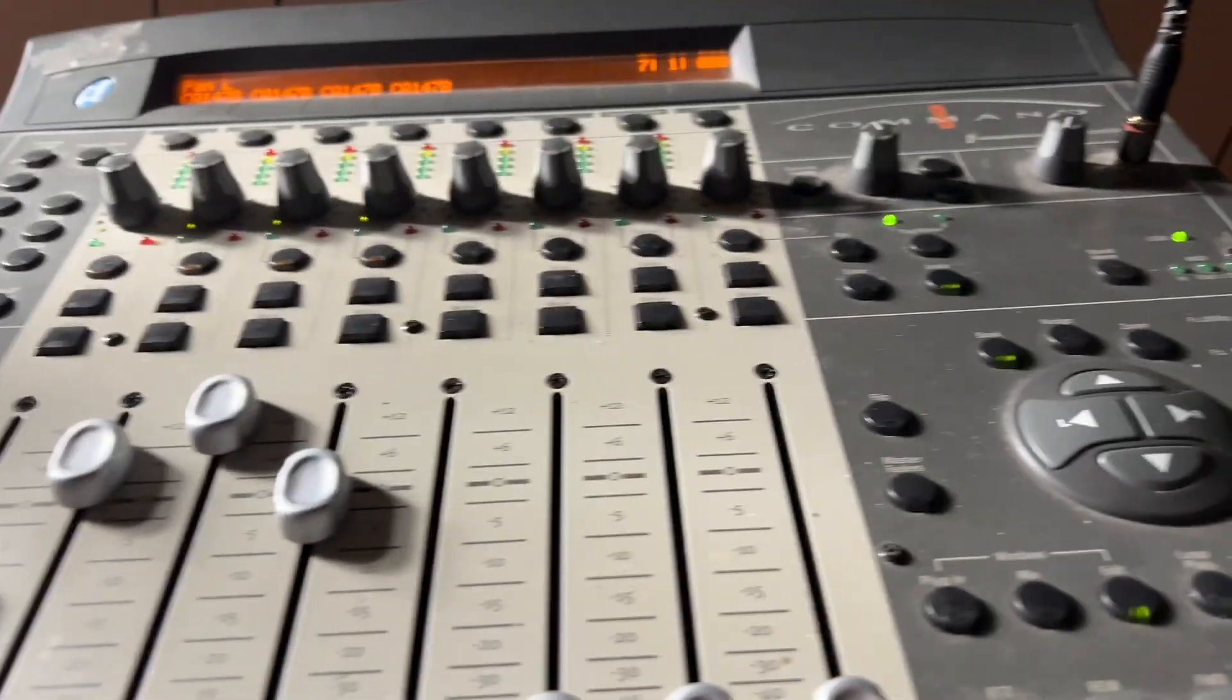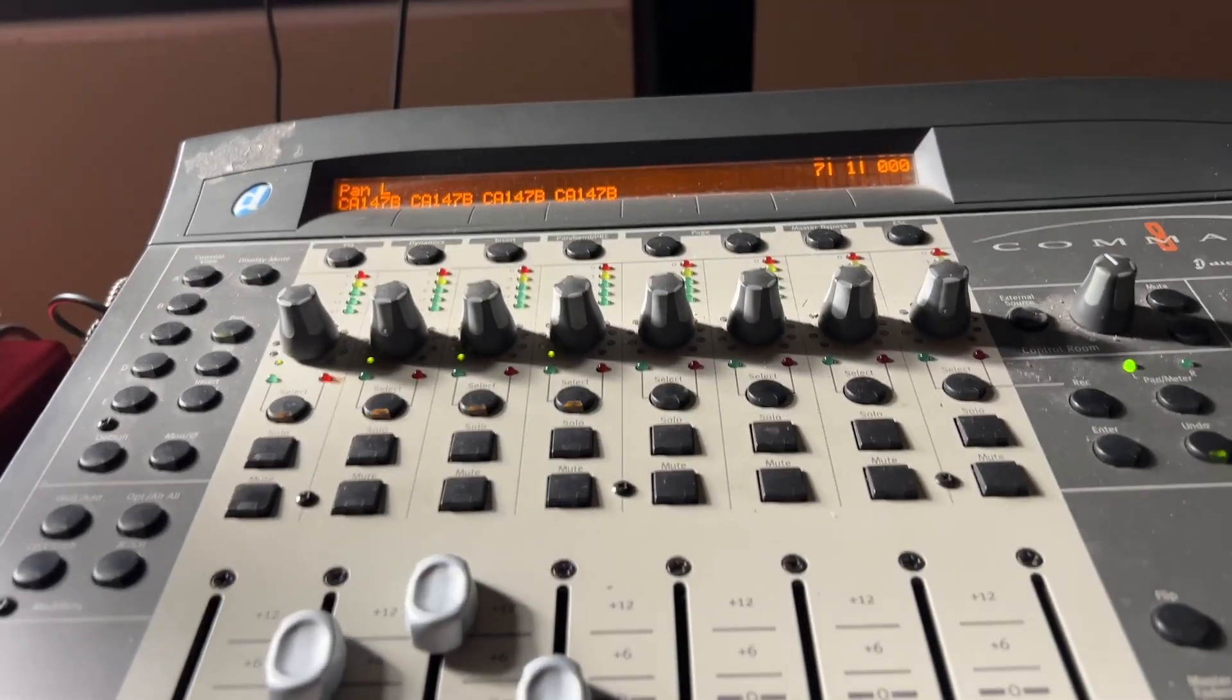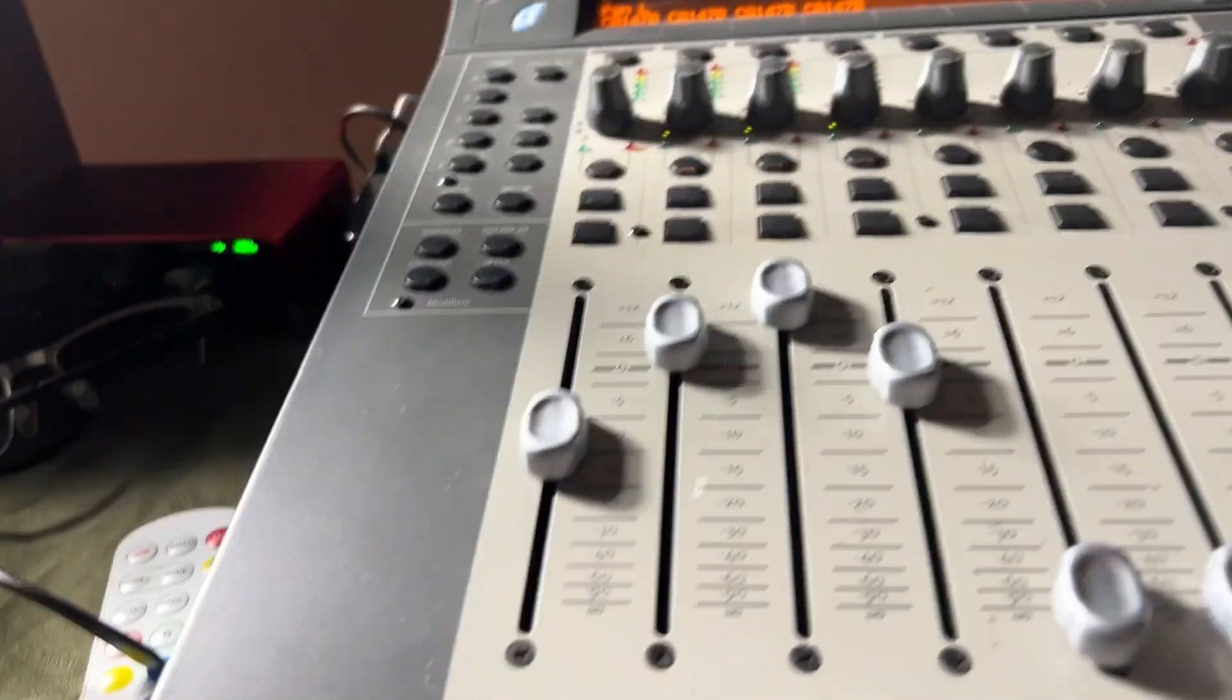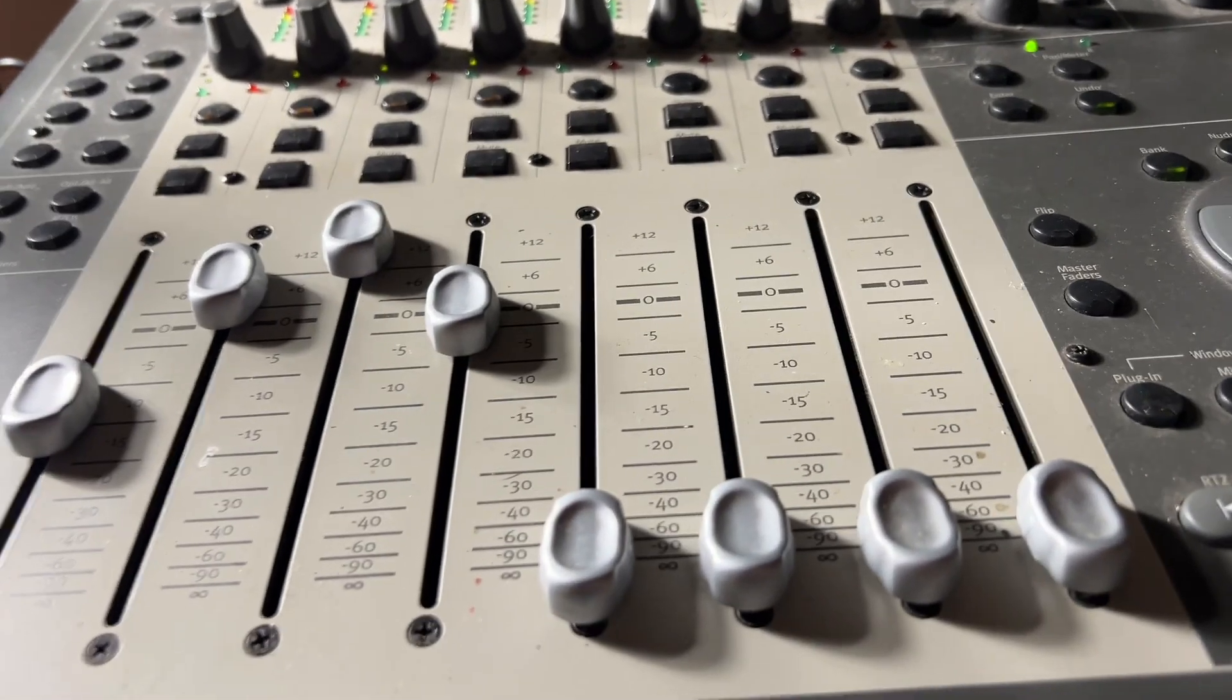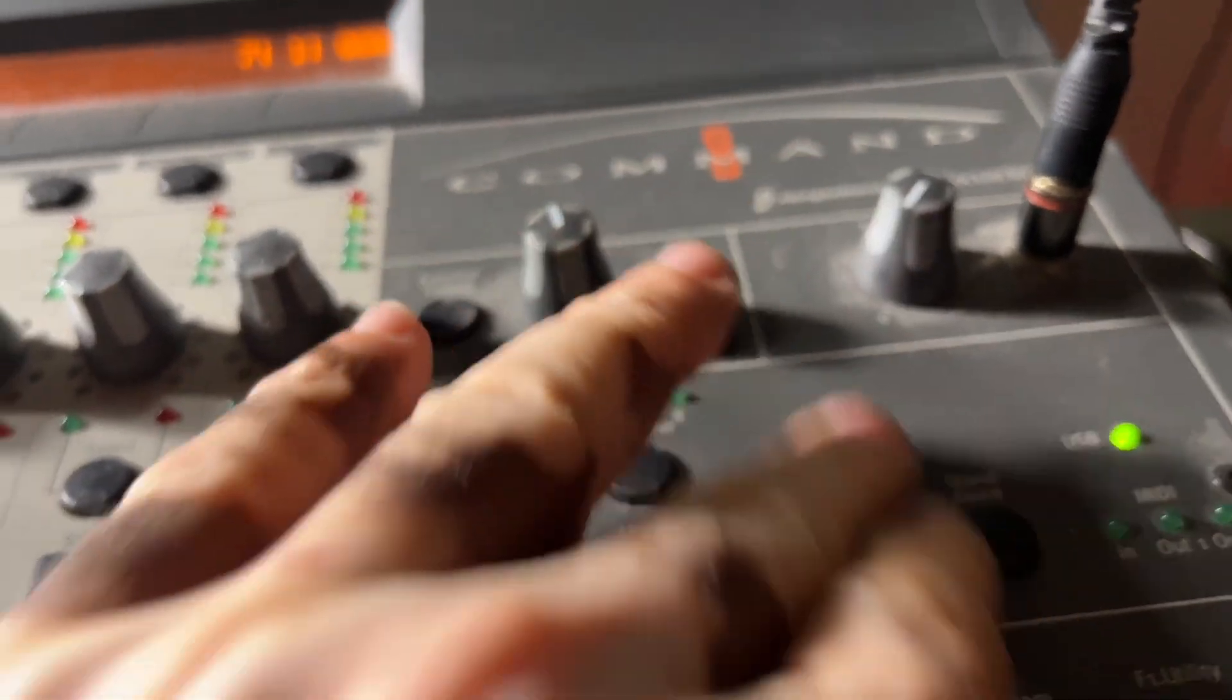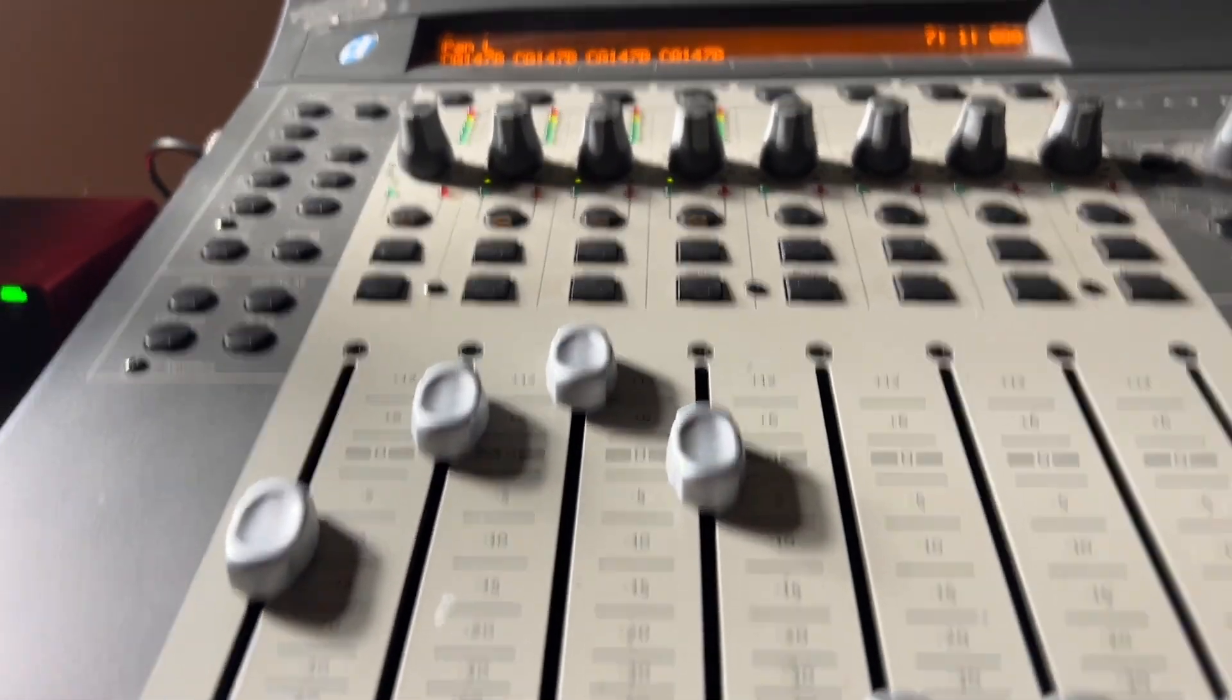Now for those that don't know what the Command 8 is, this is DigiDesign, which, well Avid, which used to be DigiDesign, one of the premier home studio controllers. Everybody wanted a controller that had motorized faders, but who could afford this stuff unless you were really serious about it. And as you can see, I've had mine for a while and I just decided to pull it back out because I like buttons, I like faders, I like knobs because I am old school. But that's neither here nor there.